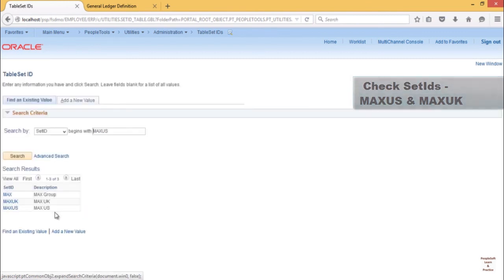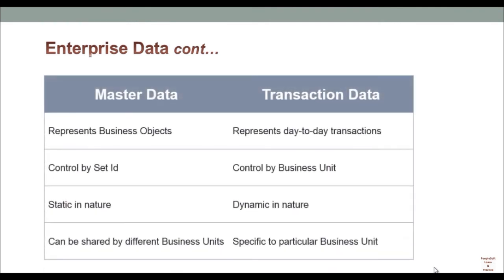So to summarize master data and transaction data: Master data represents business objects controlled by set ID. The data is mostly static in nature, and master data can be shared by different business units. Transaction data represents day-to-day transactions. It is controlled by business units, it is dynamic in nature—basically the data comes on a regular basis—and it is specific to particular business unit, whereas set ID can be shared between various business units.